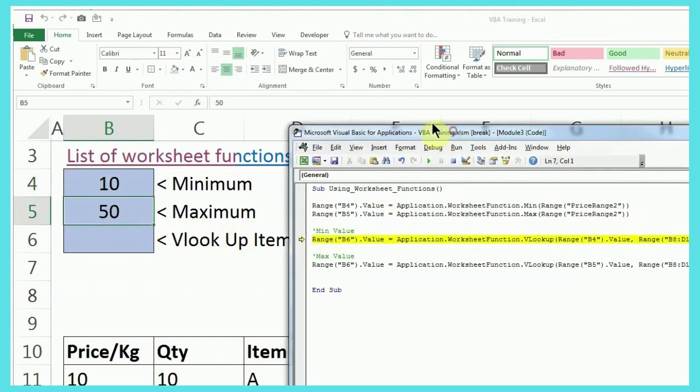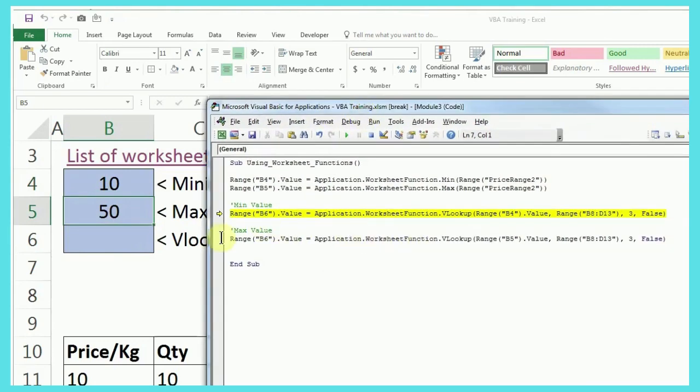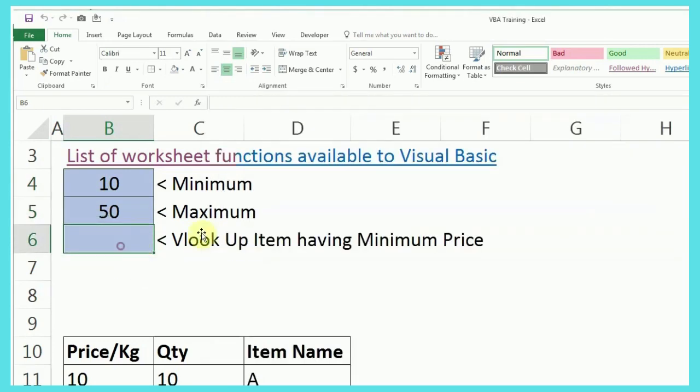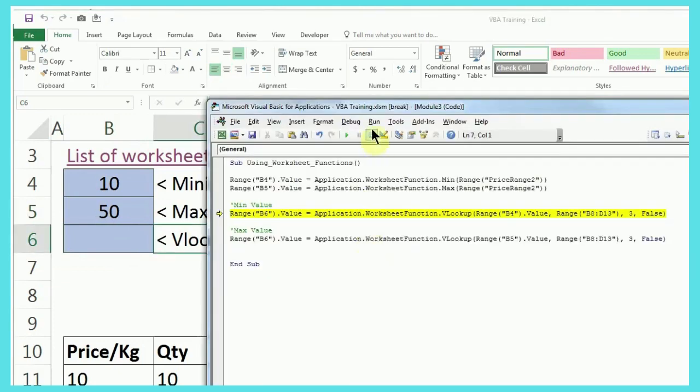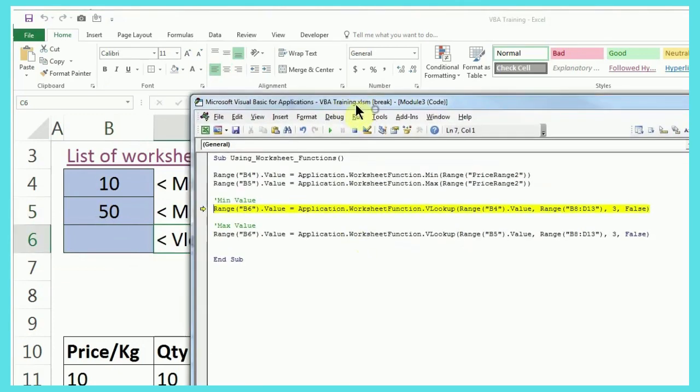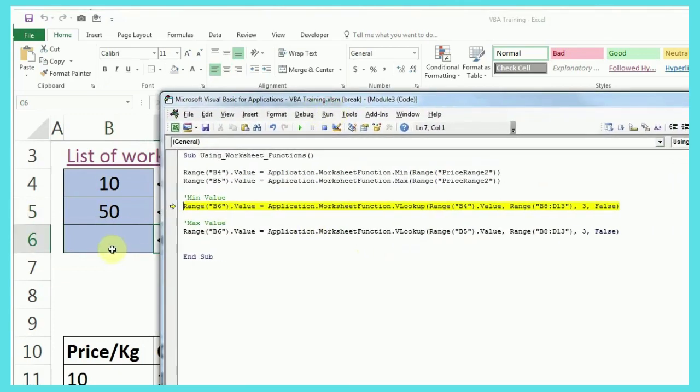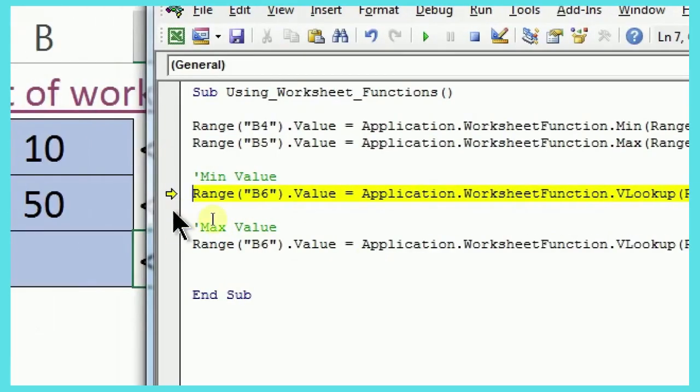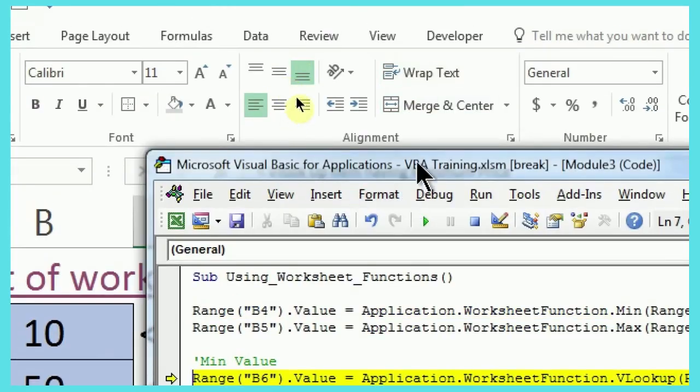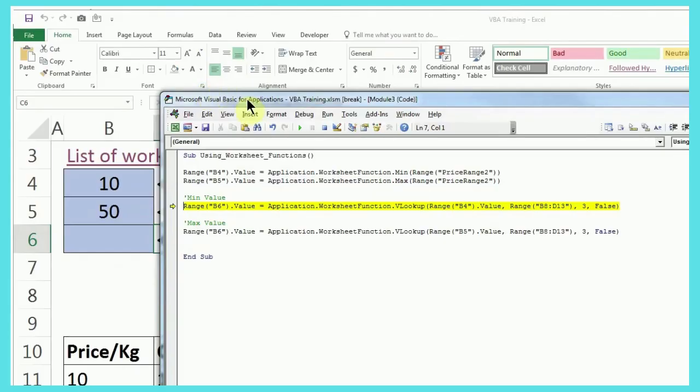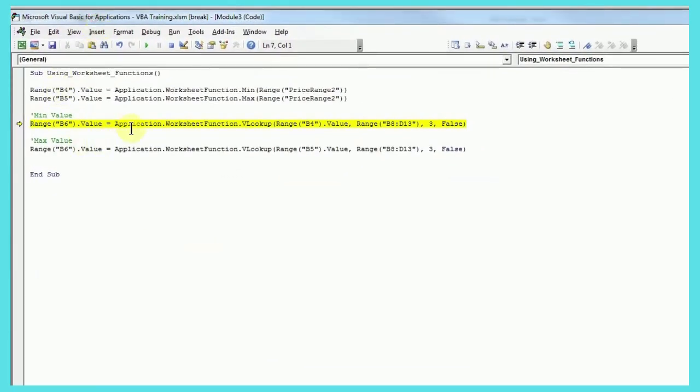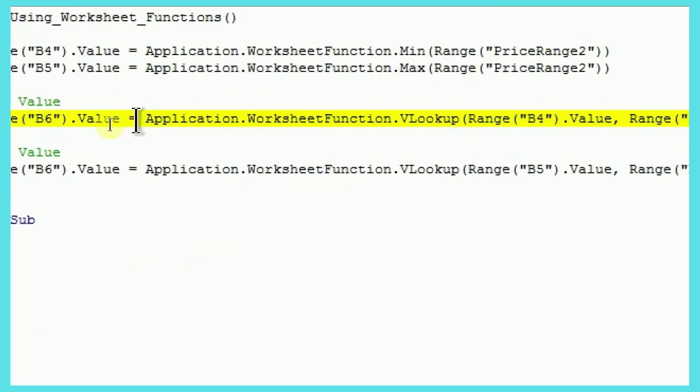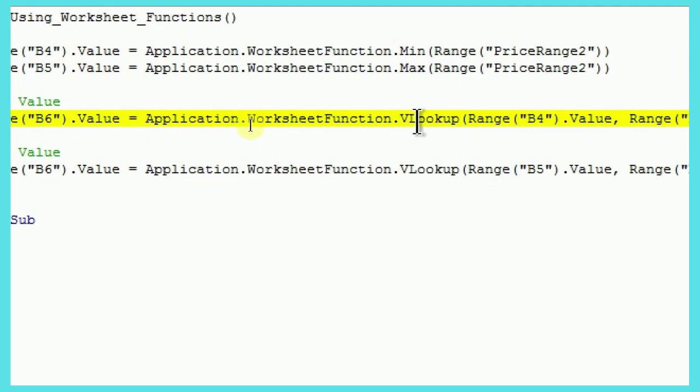Another thing which we are going to look at, another example is like VLOOKUP. So, as I've written for a minimum price, but we'll see both how we can do. So, again, in B6 I want, that's the reason I have B6 here. After that, it's going to be same. After that, it's going to be same. You have to start in the similar way, application.worksheet function. Now, VLOOKUP, because we want VLOOKUP formula.